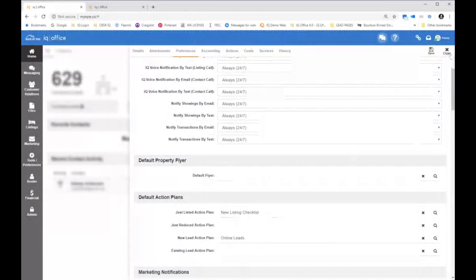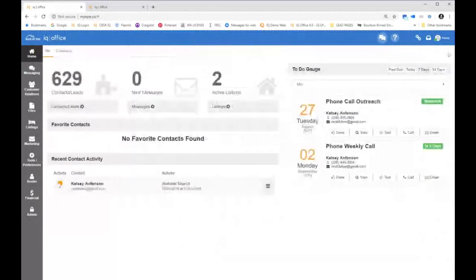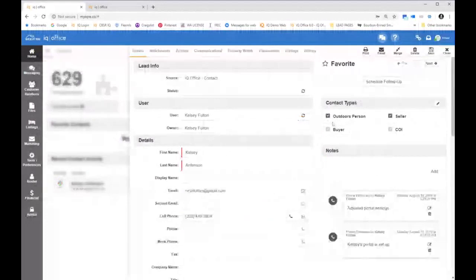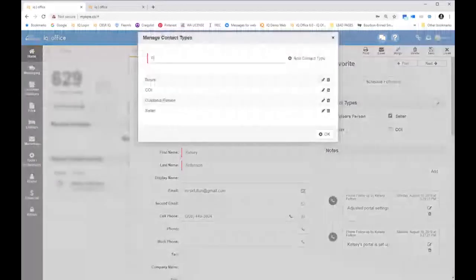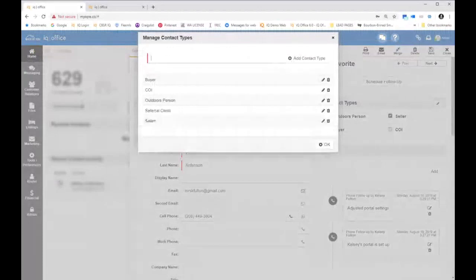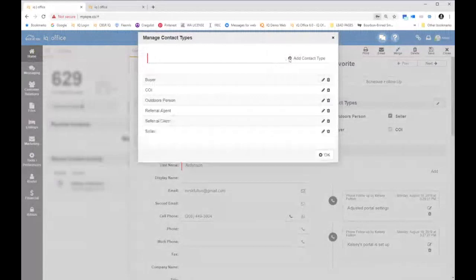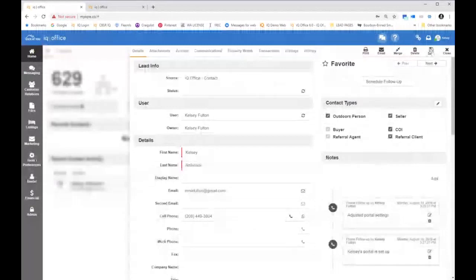What questions do you have for me? That's a lot of information in 41 minutes. Something I do want to quickly touch on is contact types. If I go in and edit a contact, I can see on the right-hand side that I've got contact types. You can add additional contact types — perhaps this is a referral client, or maybe a referral agent. I think often we forget to maintain our relationships with other agents. To add a contact type, you can just click on those contact types on the right-hand side.